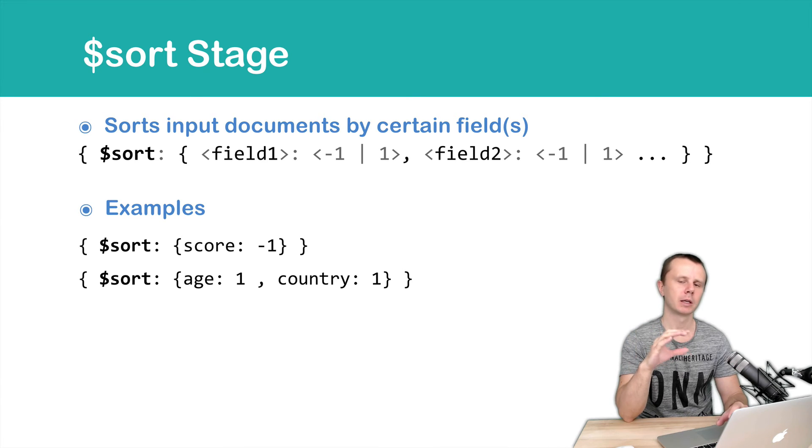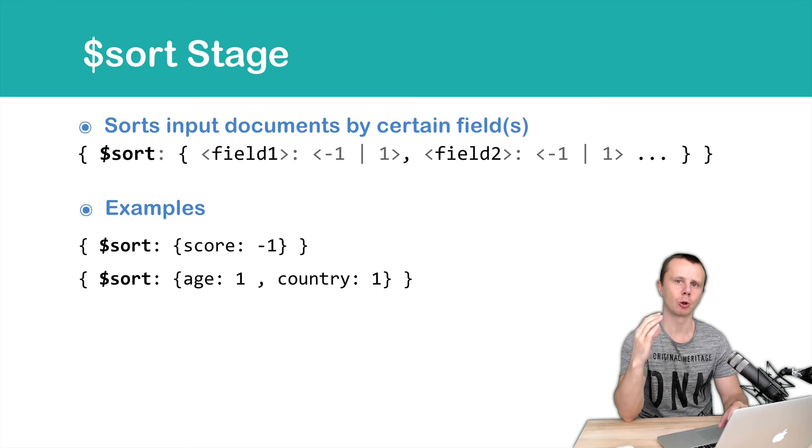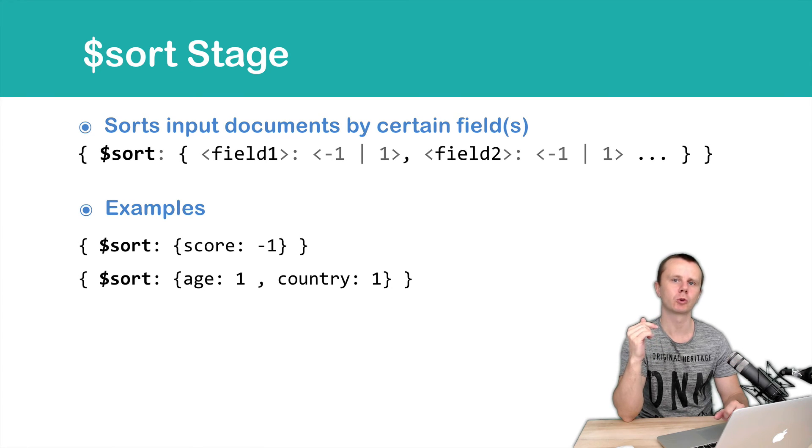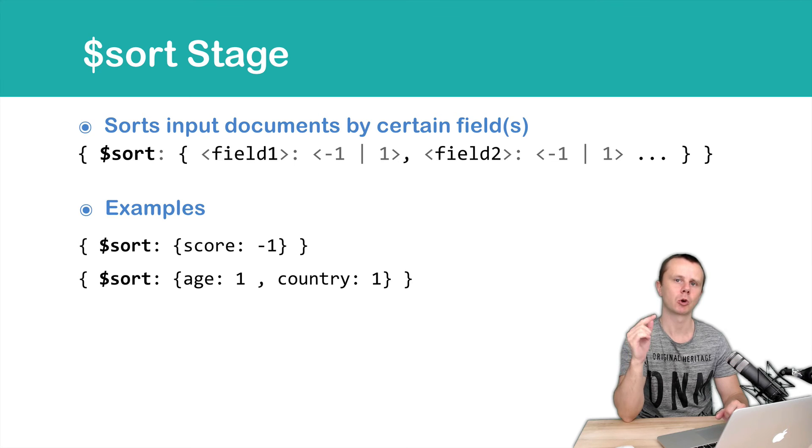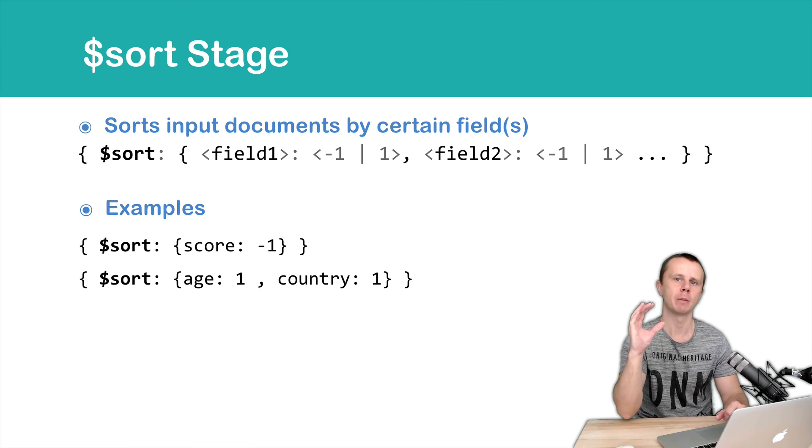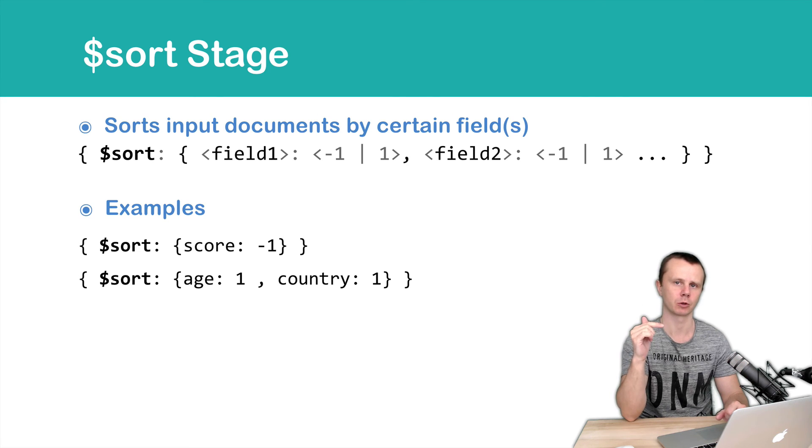You can add more fields here and logic will be the same. But please note, if you want to sort by several fields, sort by next field will be started only if there are same values after the first sort.